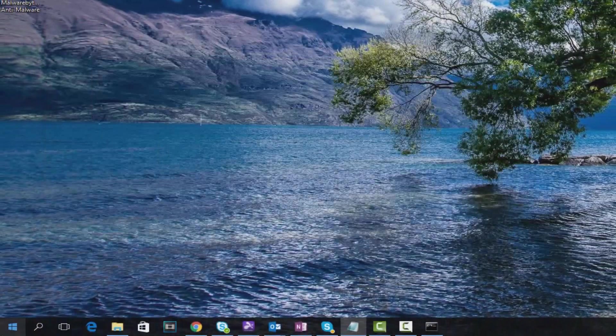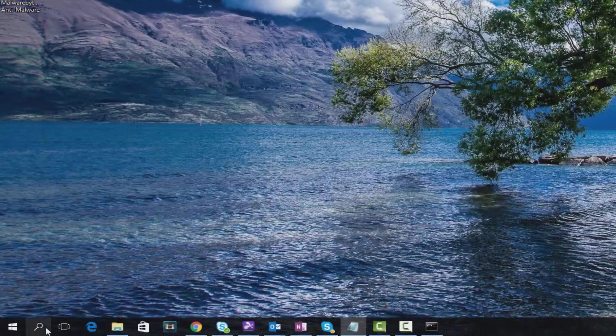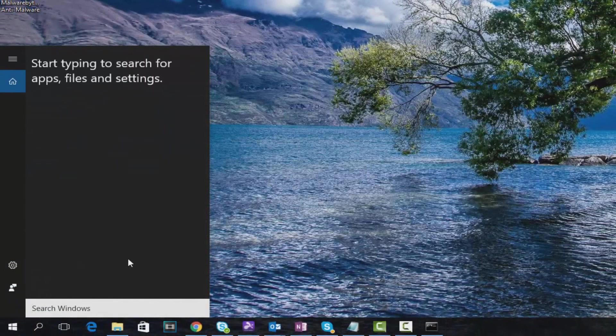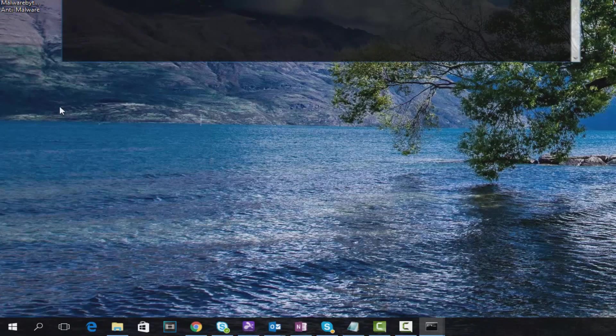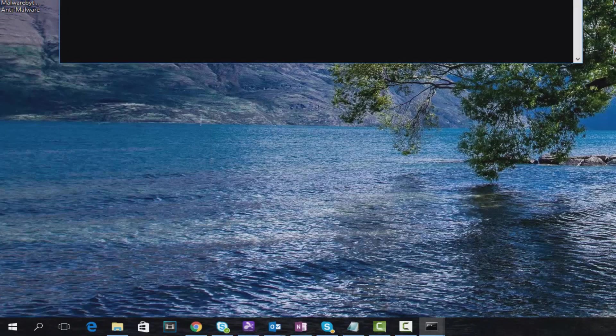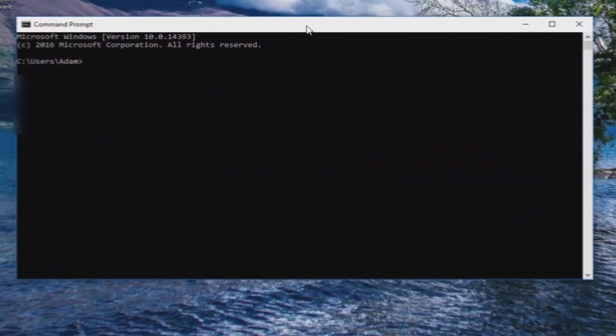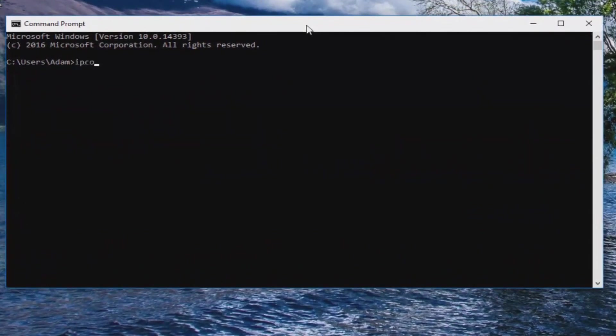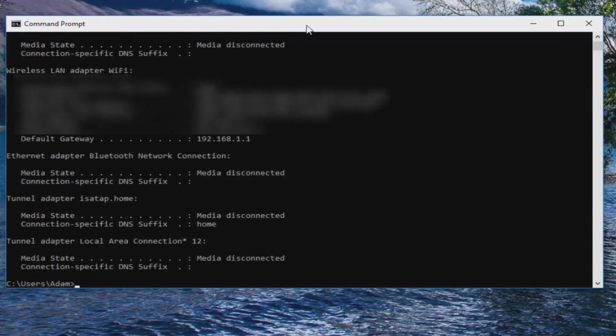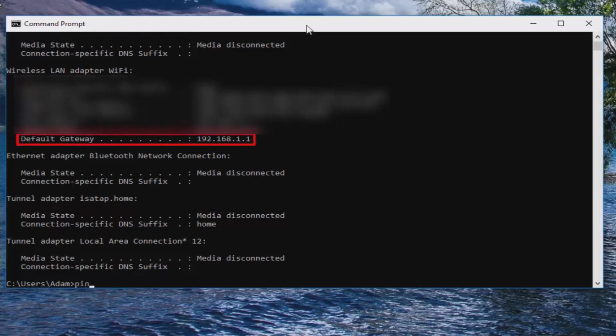Just like we pinged Google, we're now going to ping our router or gateway. Let's open up CMD again. Now we'll type in 'ipconfig'. This will display our default gateway. As you can see there, 192.168.1.1, that's our router. So let's type in 'ping 192.168.1.1.'